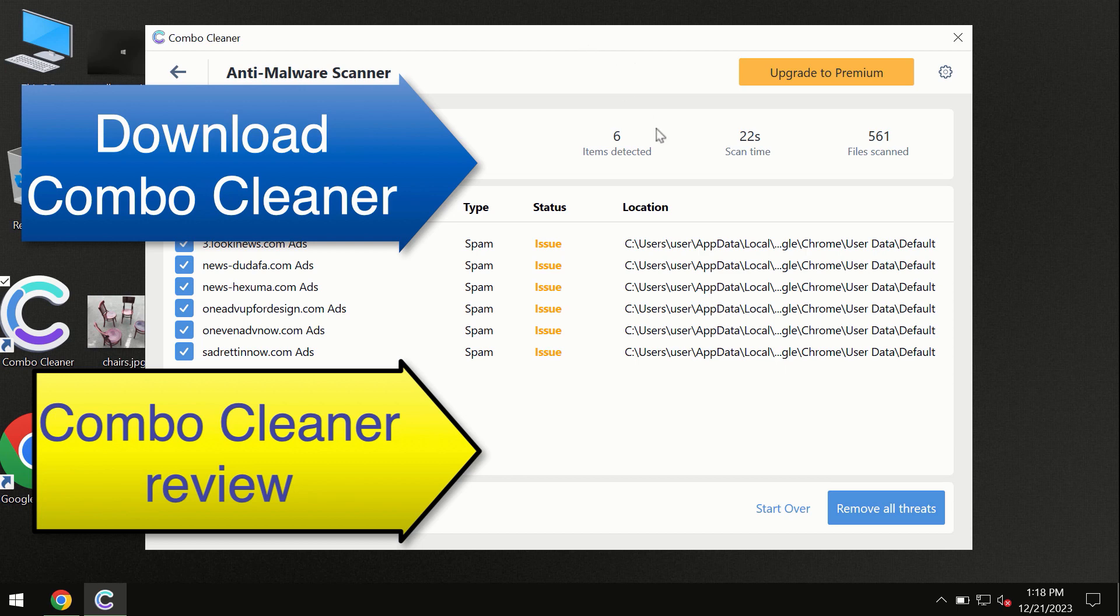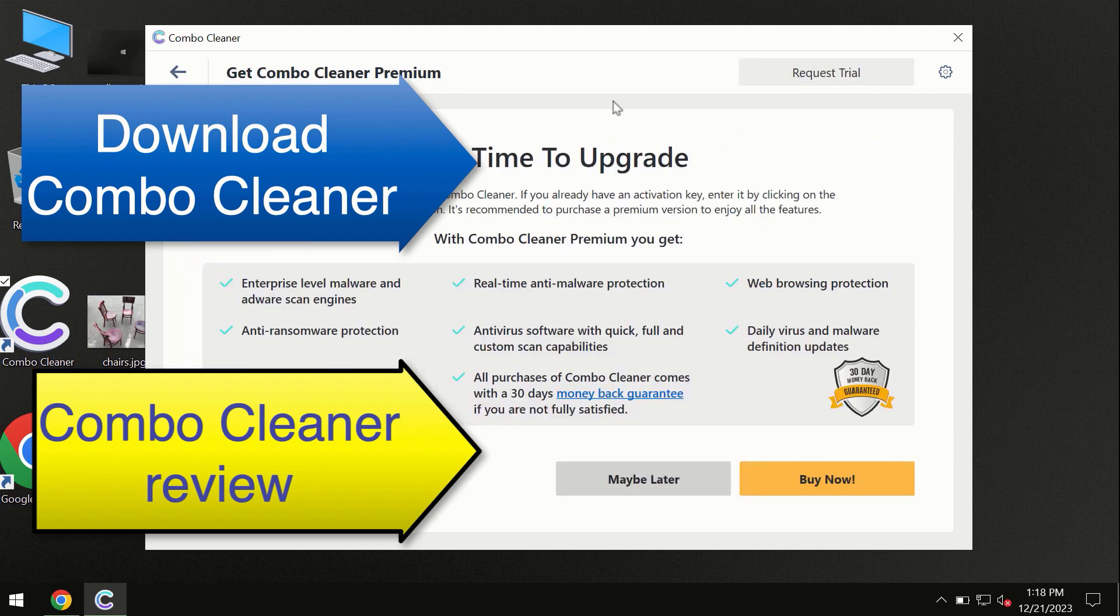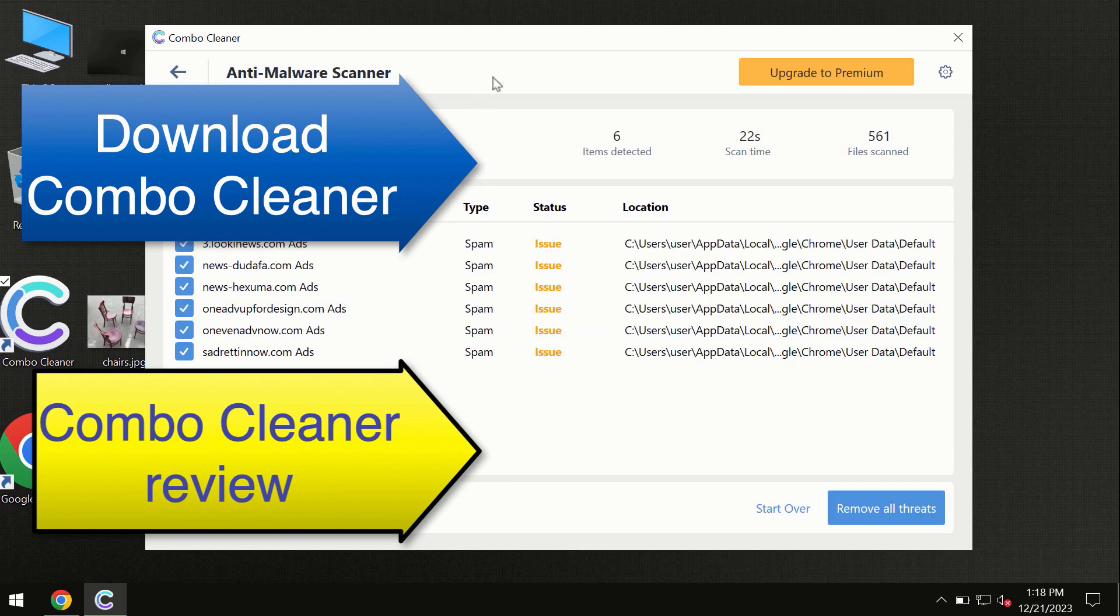We recommend upgrading to premium, and you can request a trial. Combo Cleaner will help you to remove all these threats automatically and keep your system free of other threats in the future.